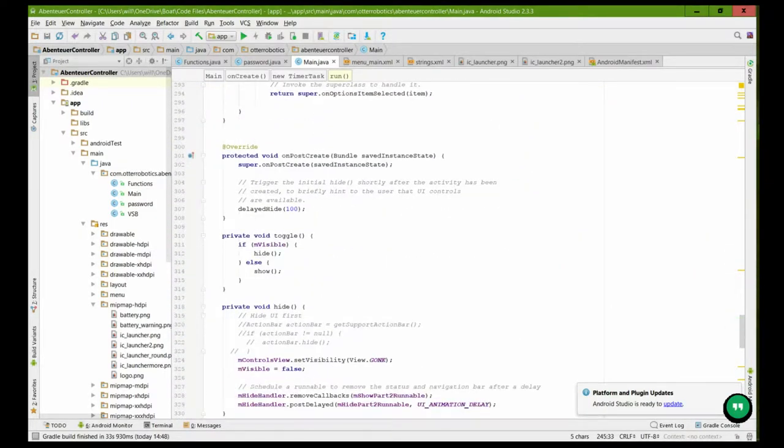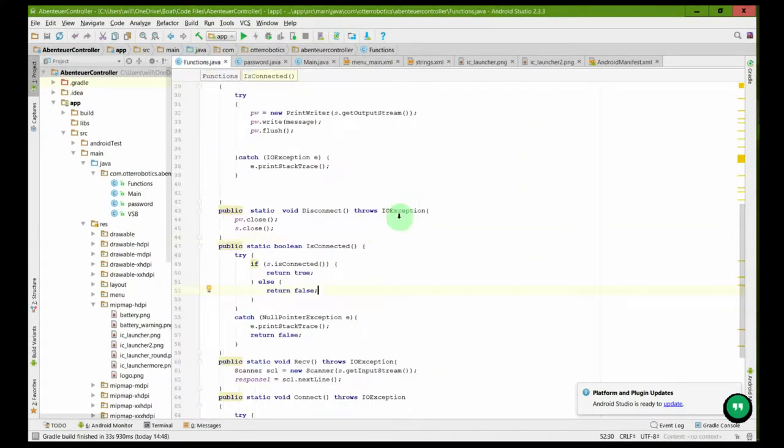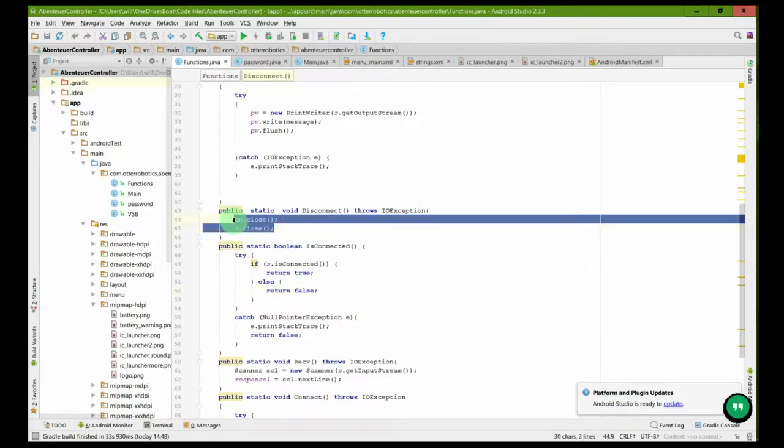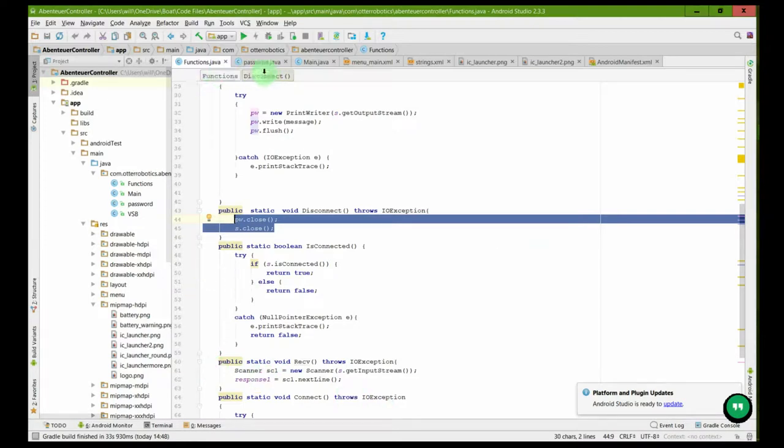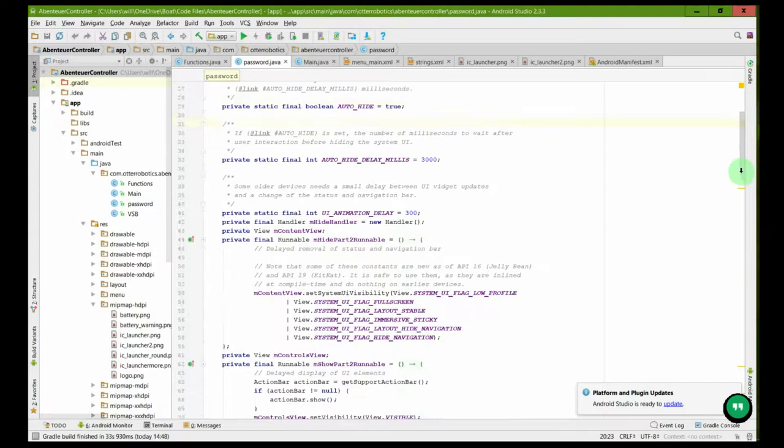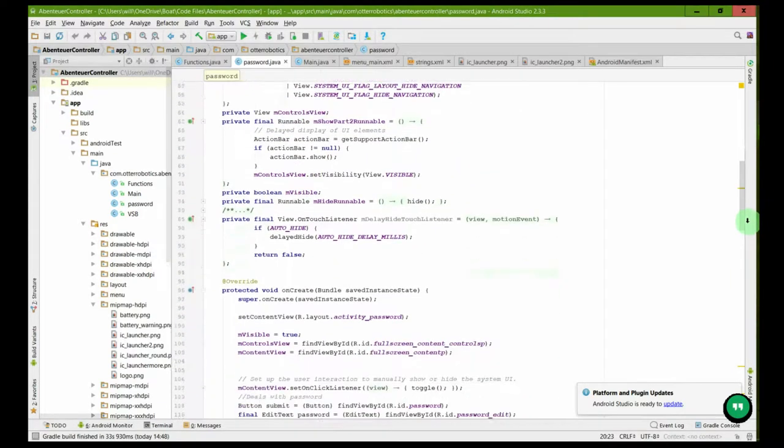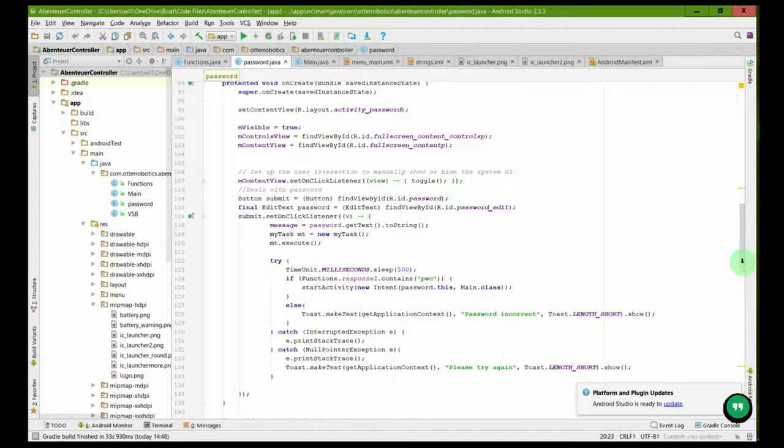Now if we look at this tab we can see the functions where it will actually send the data across. Here with a mixture of scanners and sockets, and finally we can see the password menu.